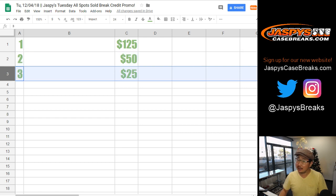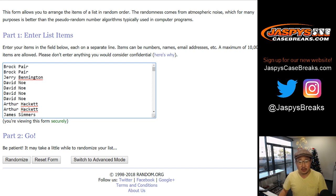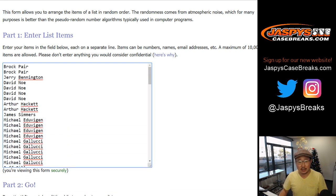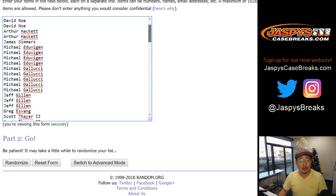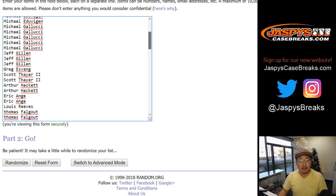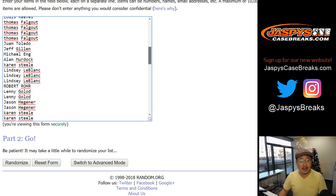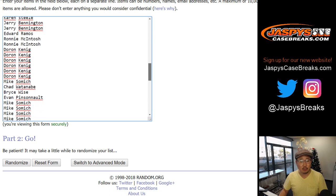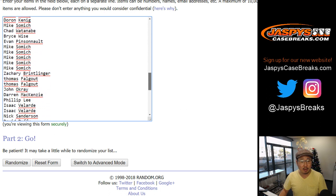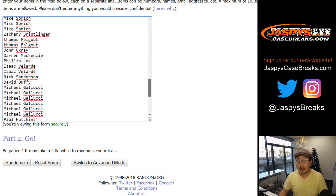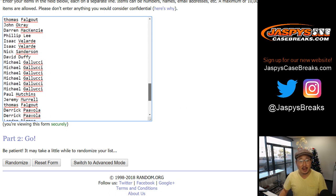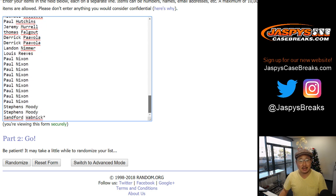Not a lot of names on this list, ladies and gentlemen, so your odds are actually pretty good. From Brock, all of those folks right there, thank you for getting in, buying your spots over the weekend while we were away. We do these promos kind of often, so keep checking back on Jaspy's CaseBreaks.com.